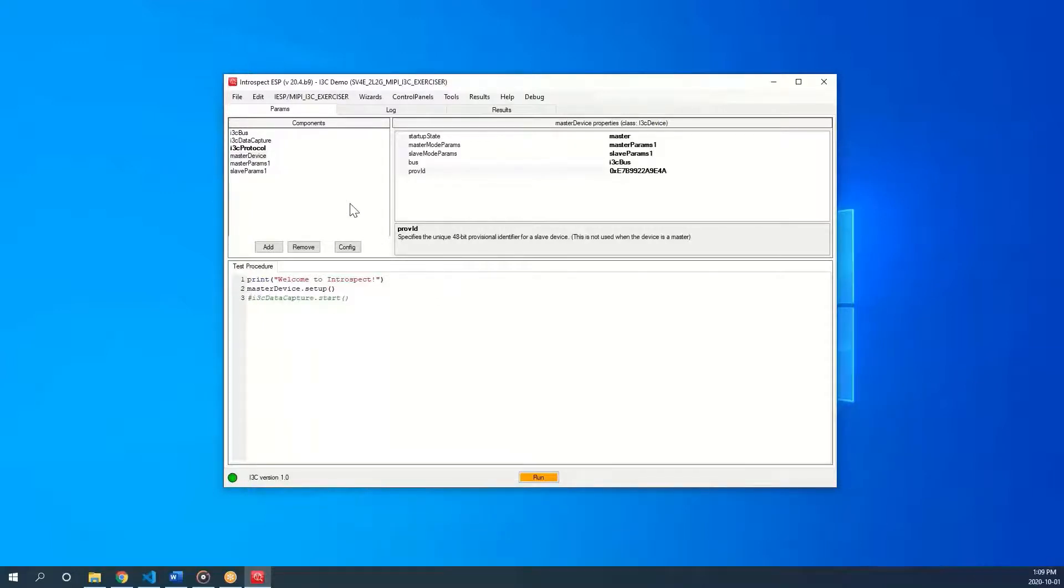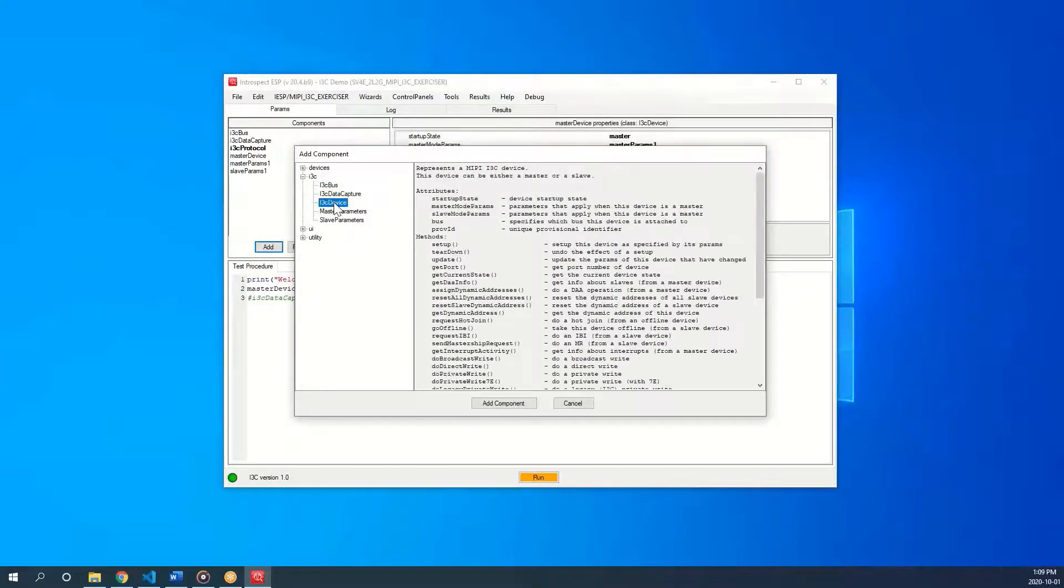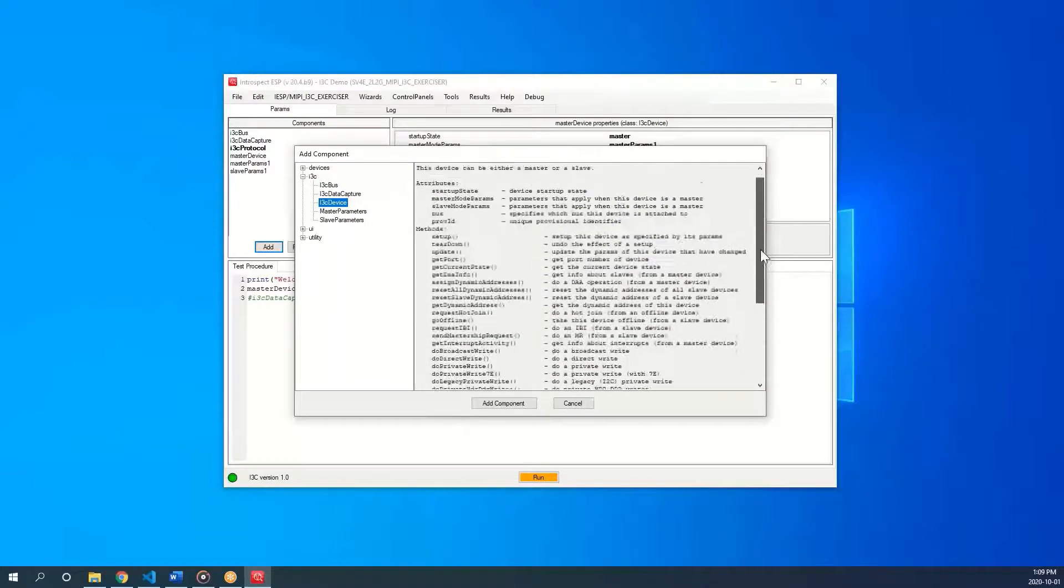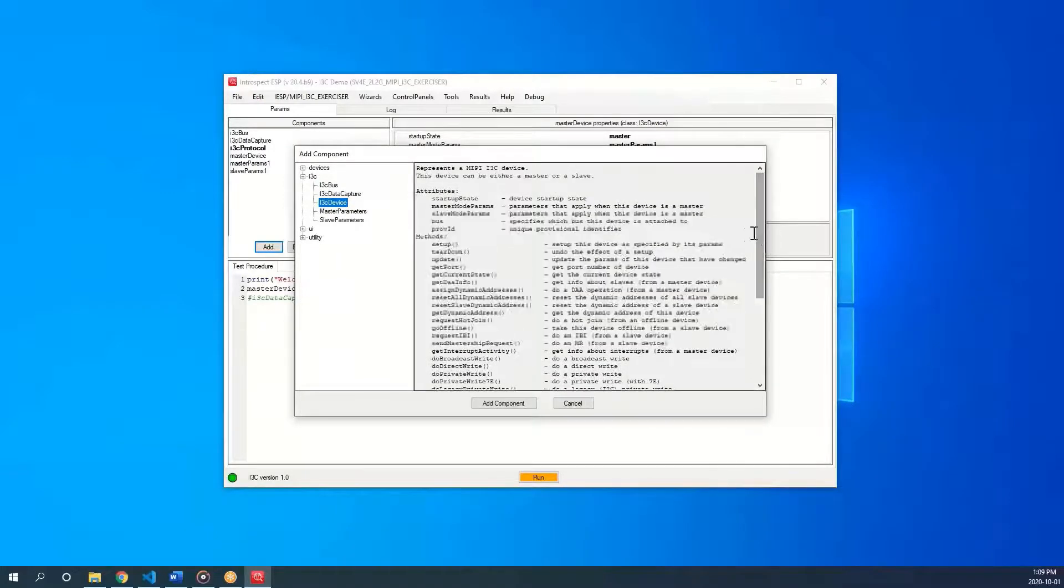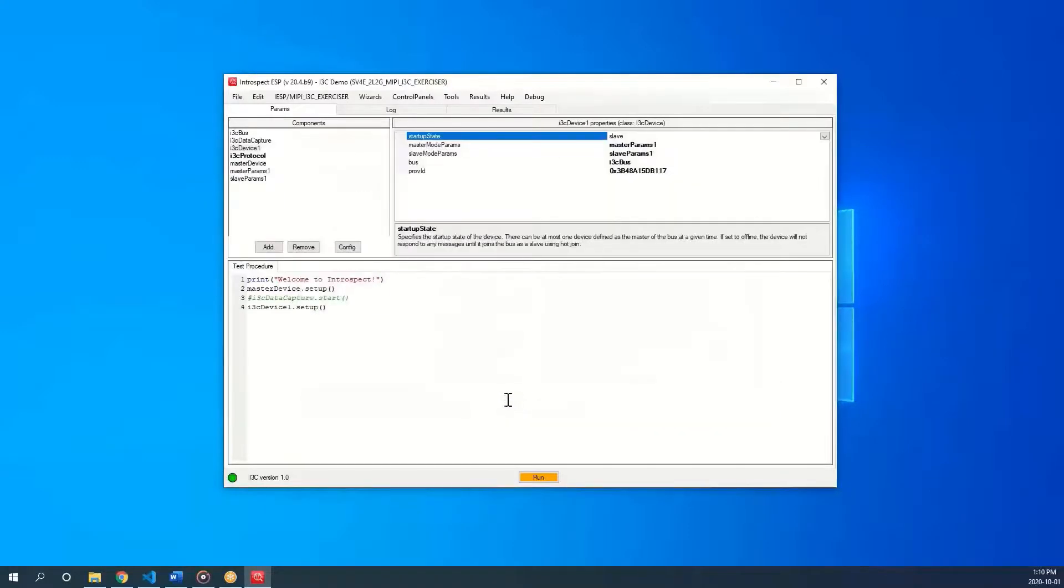In order to add a slave device to communicate with, we can click on add and select i3c device. All the documentation for methods and attributes is displayed when we select the device. To add this i3c device, click on add component.